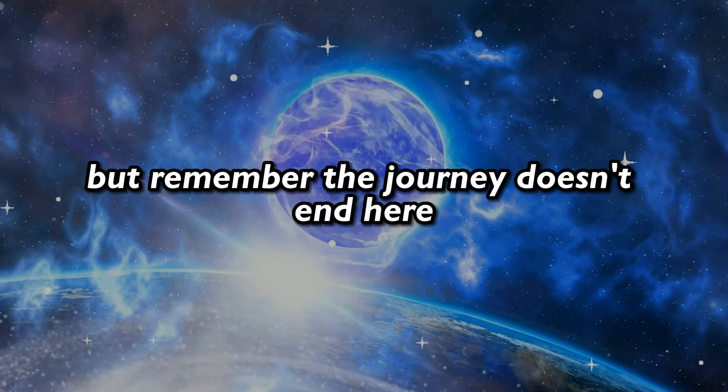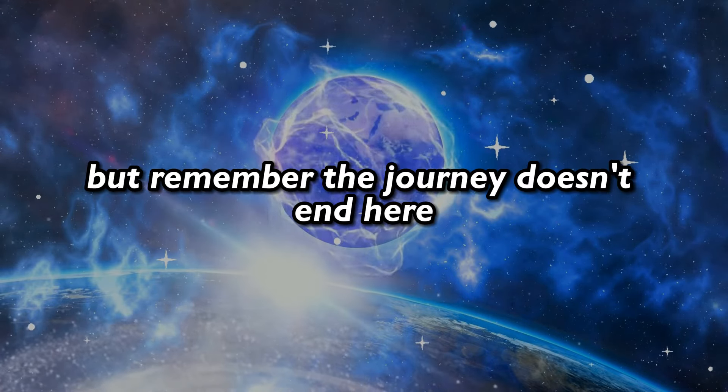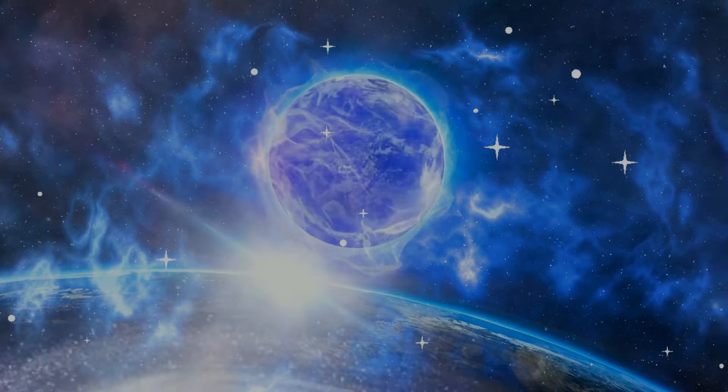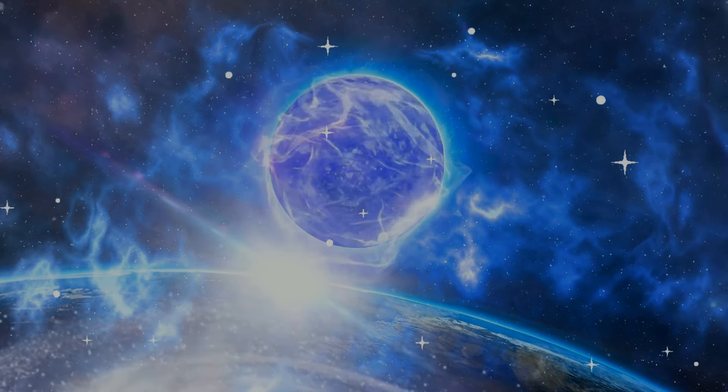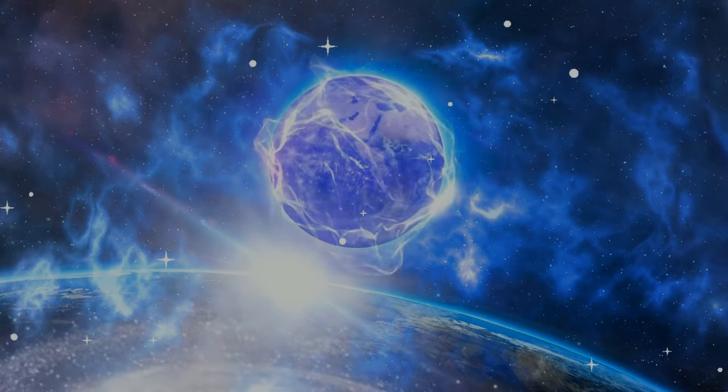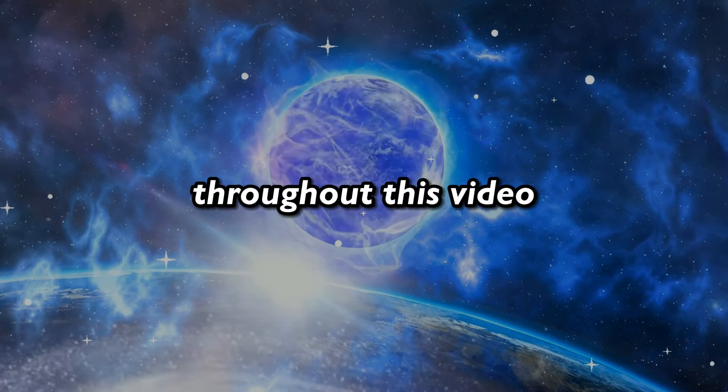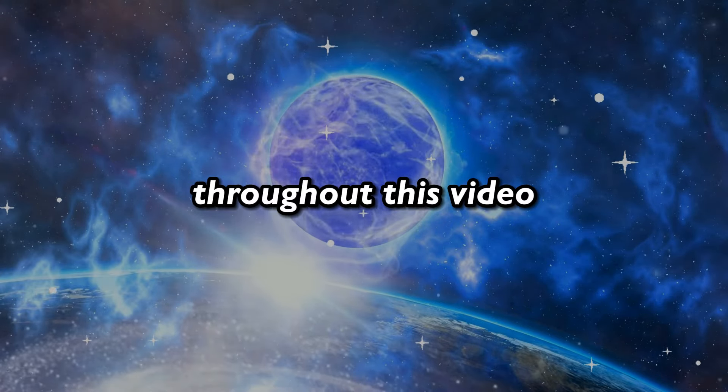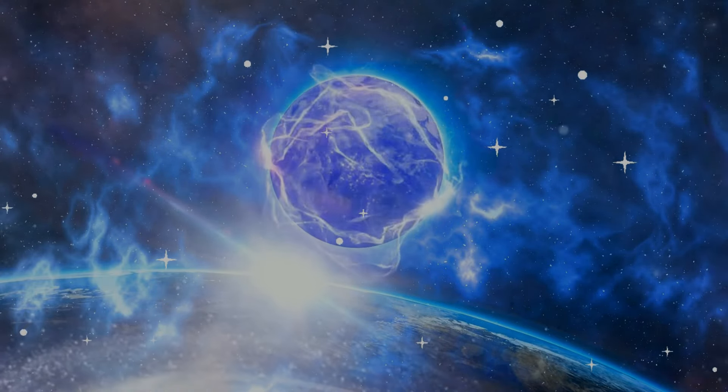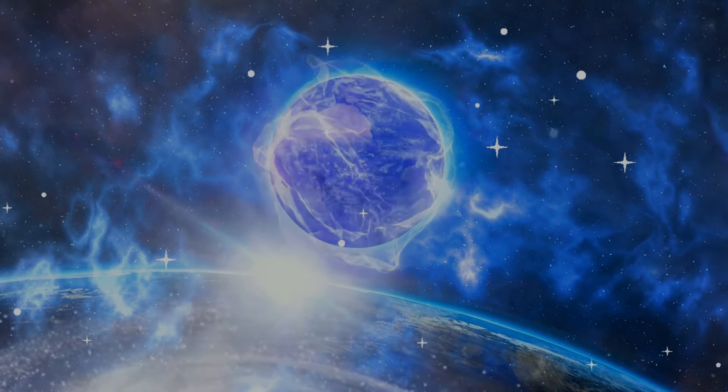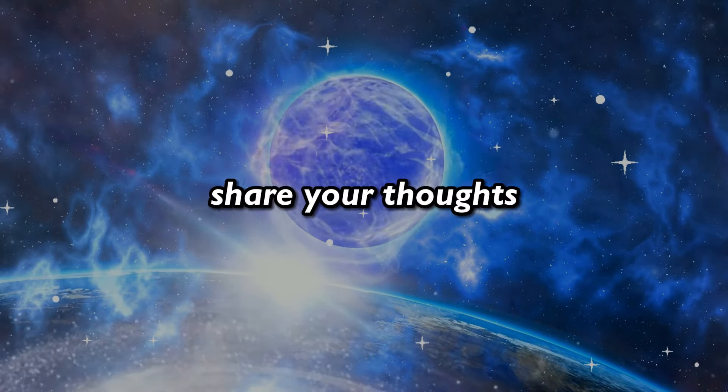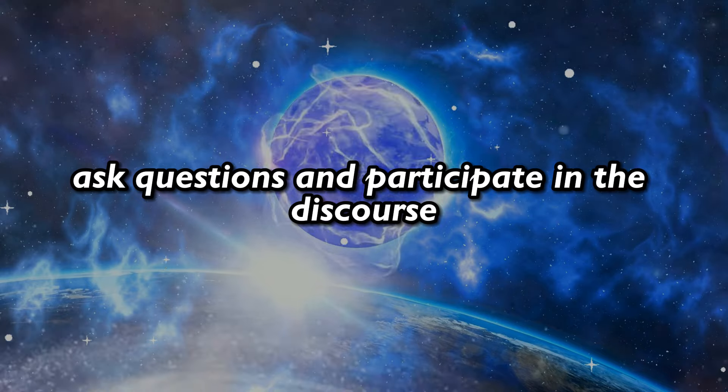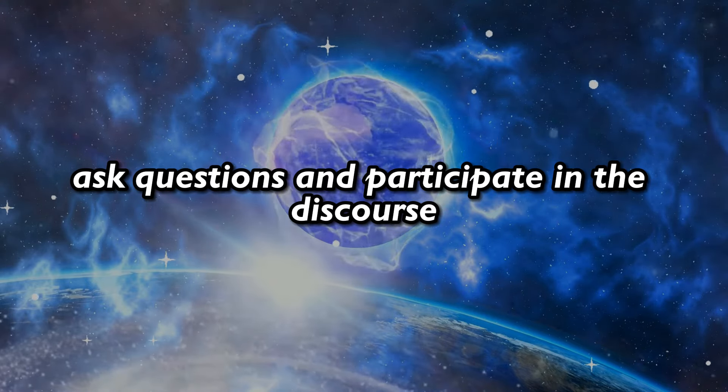But remember, the journey doesn't end here. It's merely the beginning of a profound transformation. Throughout this video, we encourage you to engage with us. Share your thoughts, ask questions, and participate in the discourse.